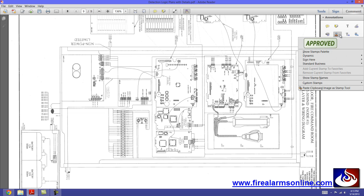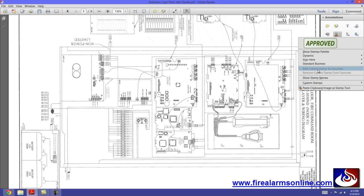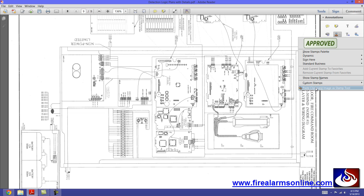If you click the drop down button here, you've got all these different sorts of stamps that already come with it. And we're going to create a custom stamp. In this case, we're going to paste what we have on our clipboard image as a stamp tool.